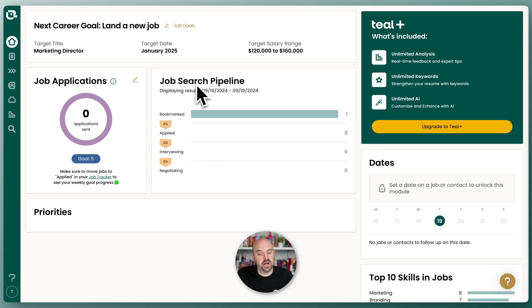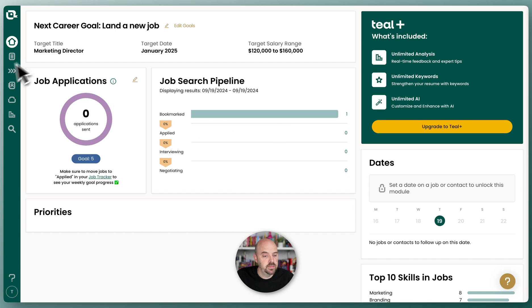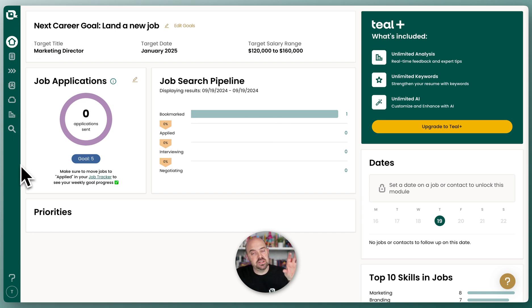The home has a few key things. It'll give you your job search funnel — we'll come back to this over time and show you what that does. Over on the left, you have quick access to all the various tools that we have.